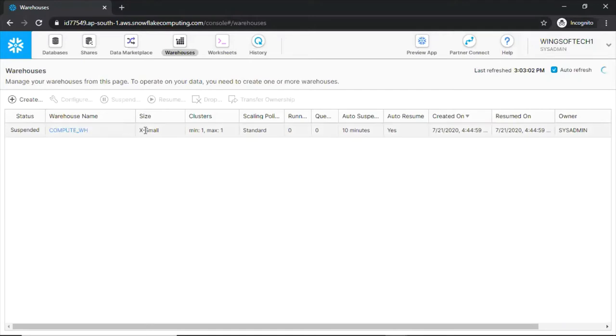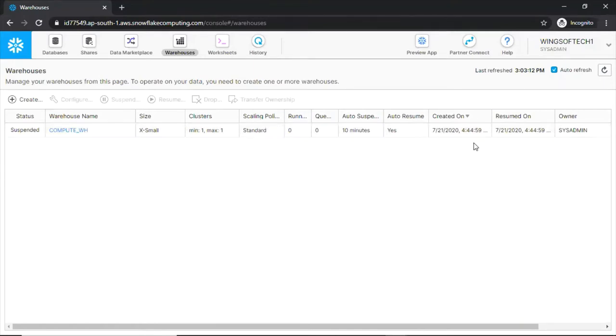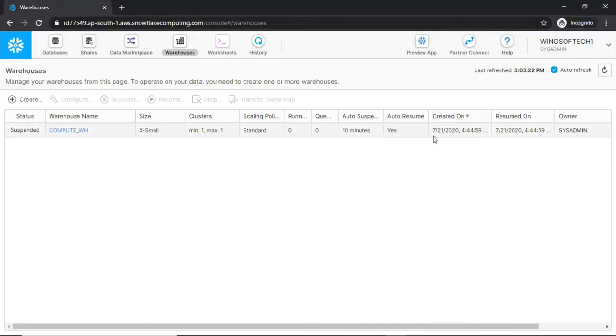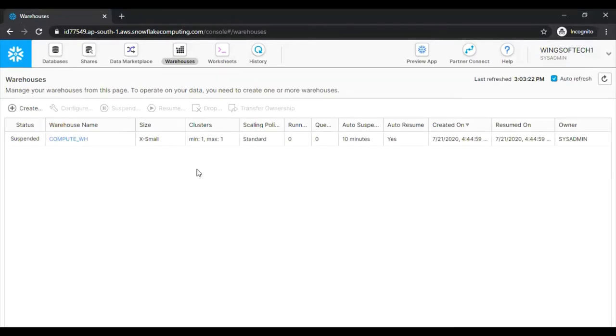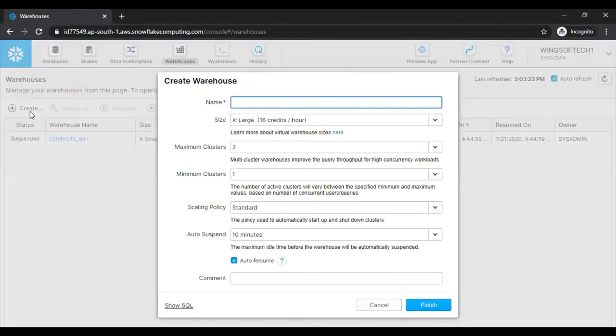And see, we have different options here: Size, cluster, scaling policy, running time, auto suspend or not, auto resume or not, created on, resumed on, owner. I will discuss each and every element here. And let's go and create a virtual warehouse now. Click on this create button.